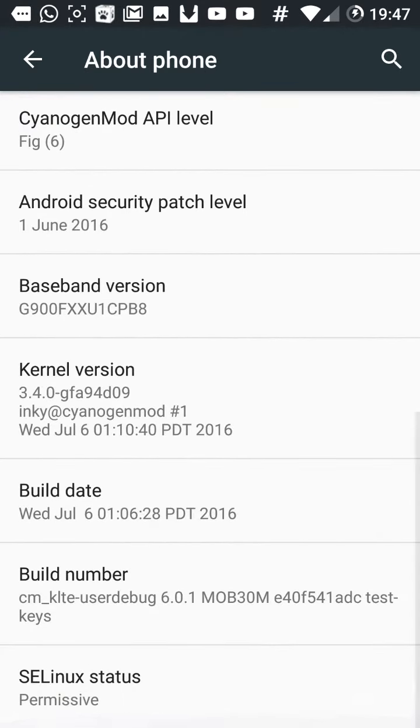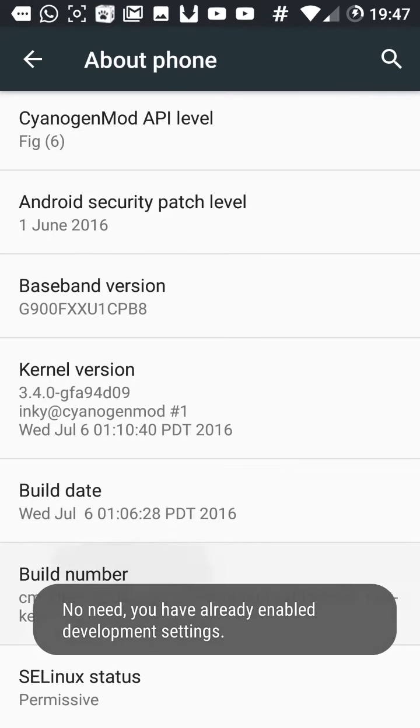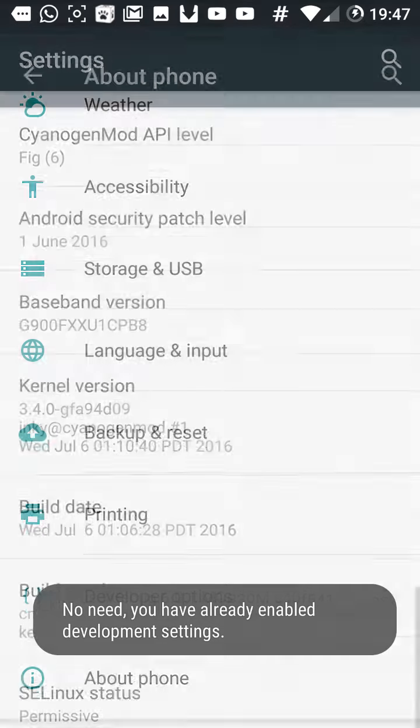Then look for build number, click it 10 times. But as you can see, I've already done it.